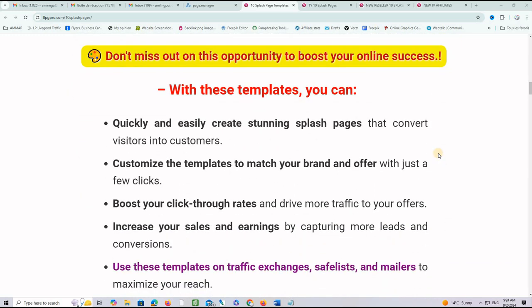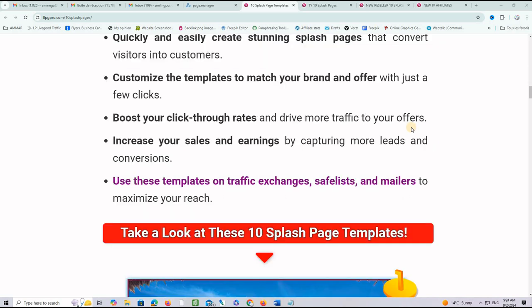With these templates, you can quickly and easily create stunning splash pages that convert visitors into customers. I will show you in a minute how to import them in a few clicks and customize them for your needs. You can customize these templates to match your brand and offer with just a few clicks, boost your click-through rates, and drive more traffic to your offers. You can increase sales and earnings by capturing more leads.